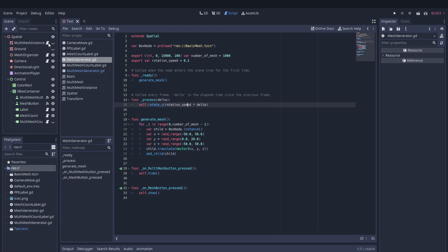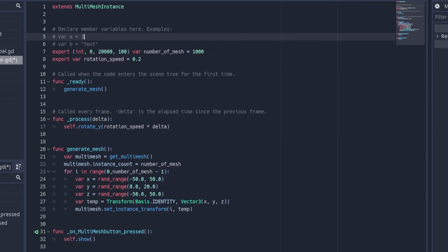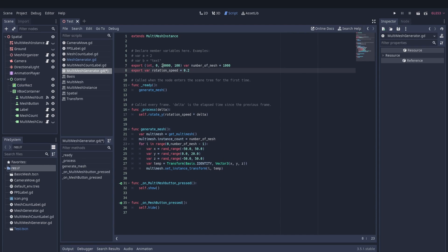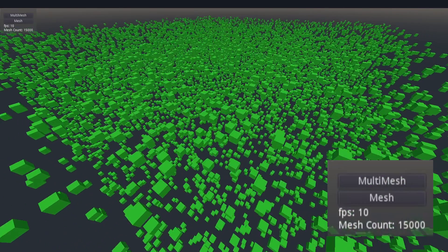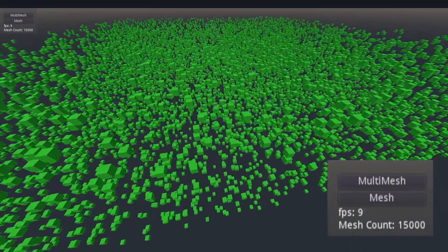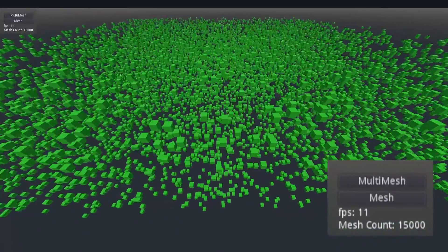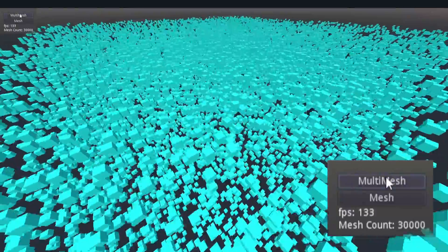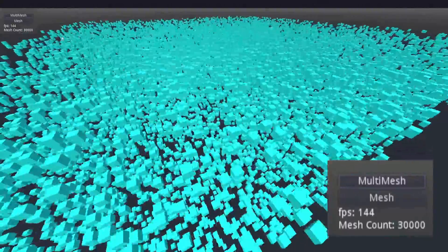The other node here is the MultiMeshInstance. If we hop into the script, we can see it's very similar. The big difference is that instead of instantiating and adding a bunch of child nodes that are boxes, we're just generating a list of transforms that we pass to the MultiMeshInstance. I have a quick debug menu so we can toggle between the MultiMeshInstance and the MeshInstance and see the engine's FPS readout. As you can see, 15,000 cube meshes using just MeshInstances drops the framerate down to around 12 to 13 FPS. But if we toggle over to the MultiMeshInstance with 30,000 instances, it's at the max refresh rate of my monitor — basically 144 FPS.